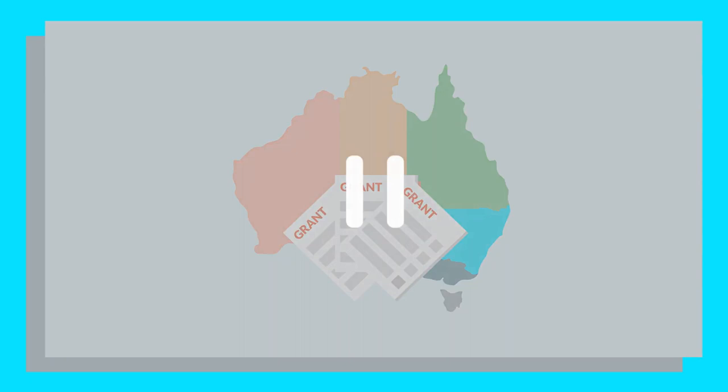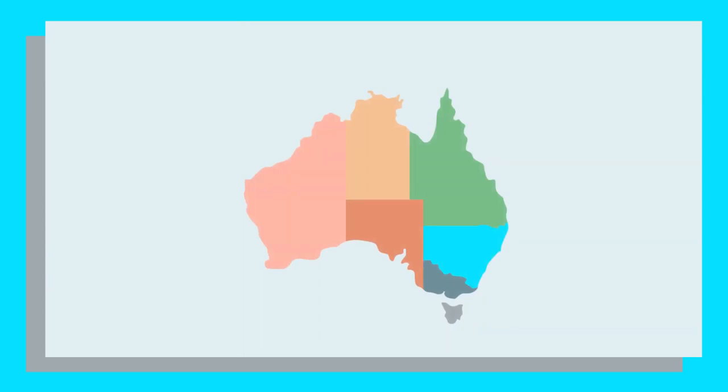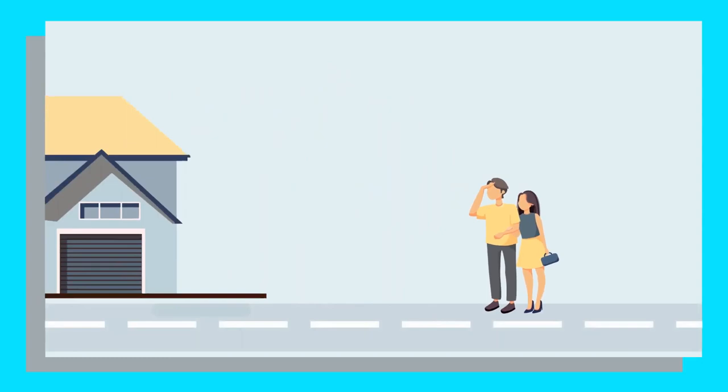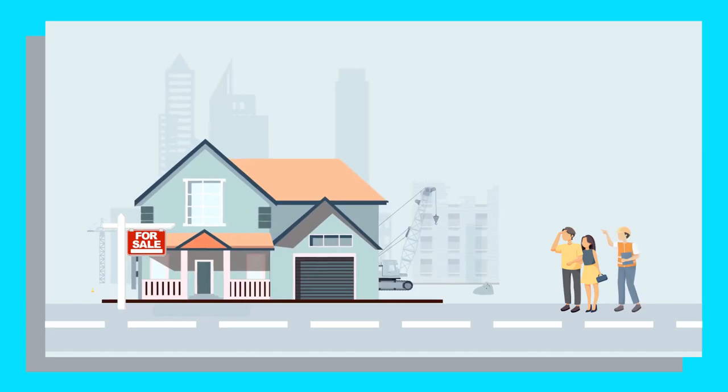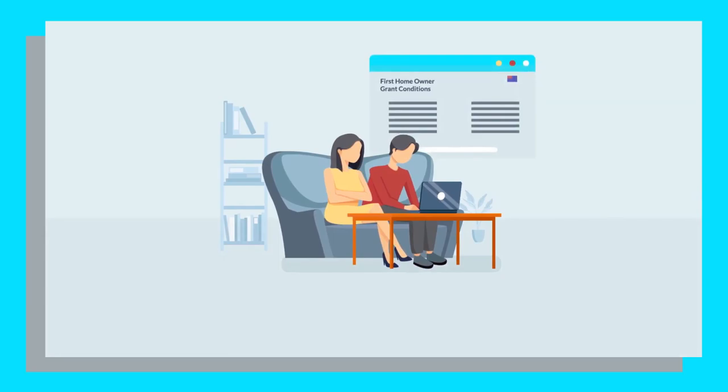Let's start with the First Home Owners Grant. This is a one-off government payment designed to encourage and assist would-be first home buyers across the country to purchase a property. It's a national scheme funded and managed by each state and territory under its own legislation. So, the size of the grant and the eligibility criteria attached to it differs in each state and territory. But in most places, it applies to first-time property owners who are either purchasing an existing home that has never been lived in or building an entirely new home. You'll generally have to plan to live in the property as your home for at least six months. Each state government's website will have all their First Home Owner Grant conditions listed, so make sure to visit the website below for more information.